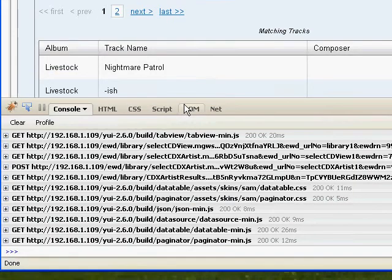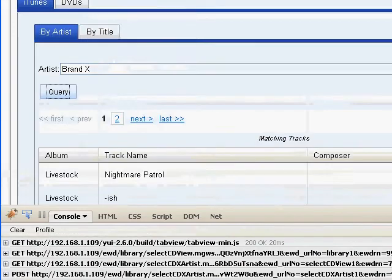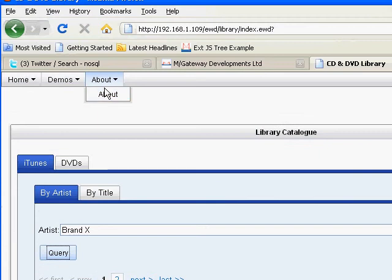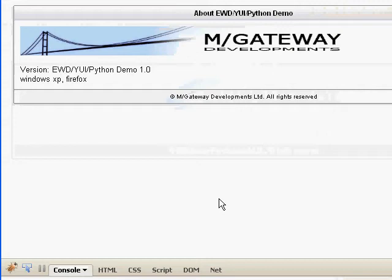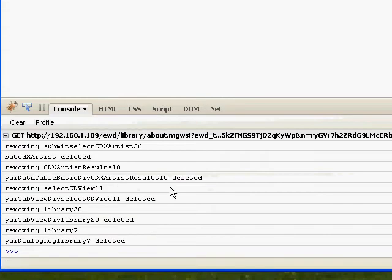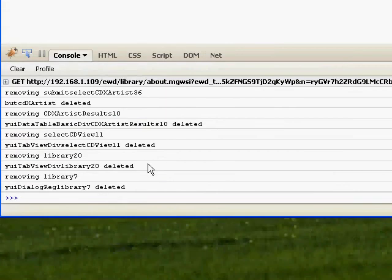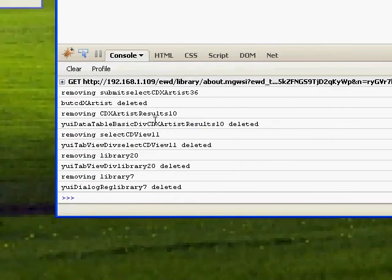And then if we go up here and click the About panel, up comes our About panel. And look down here — all of these objects have been deleted automatically.